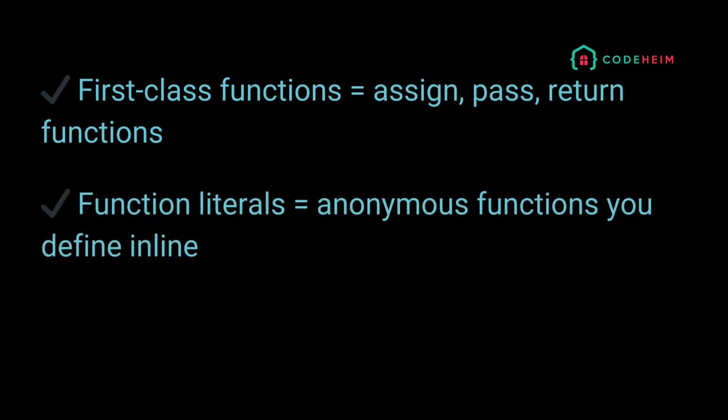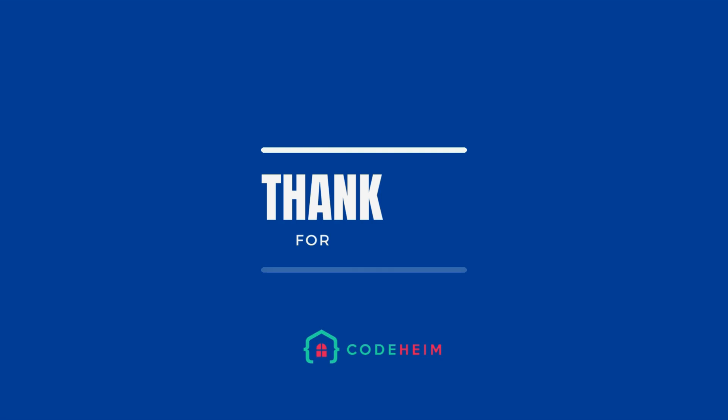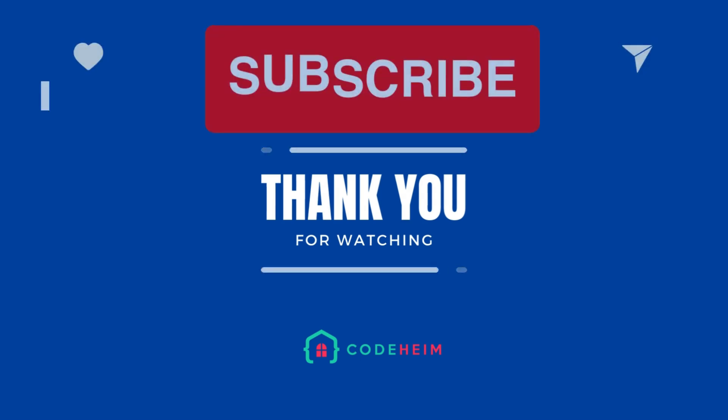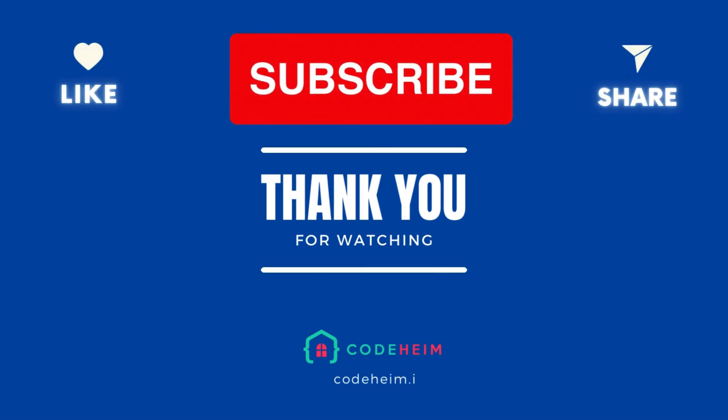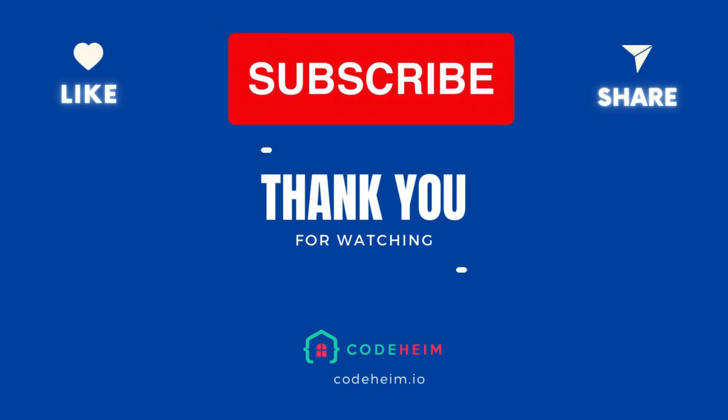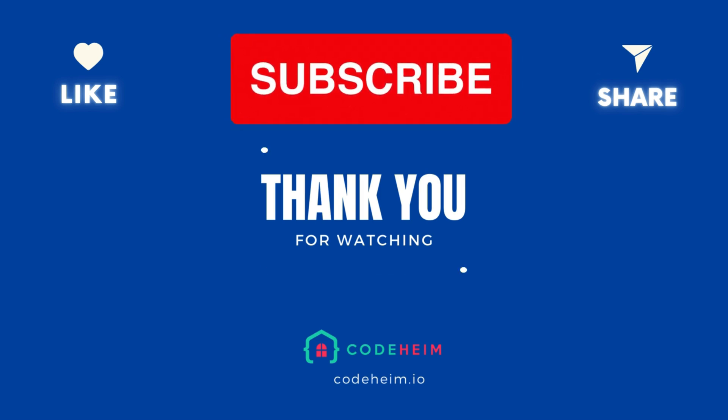And that's a wrap for today. You just unlocked a powerful part of Go's functional side. If you enjoyed this episode, don't forget to like, subscribe, and ring that bell for more golang magic.